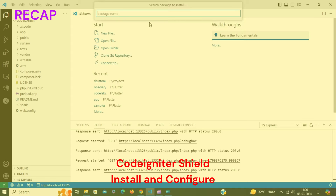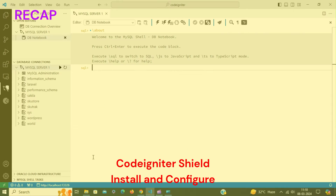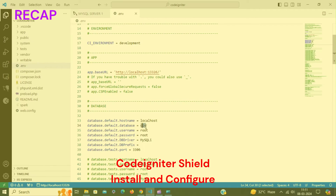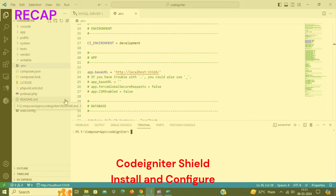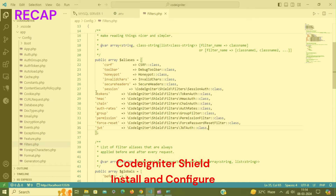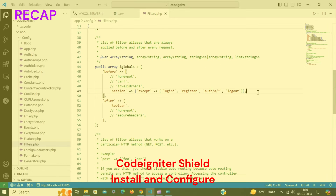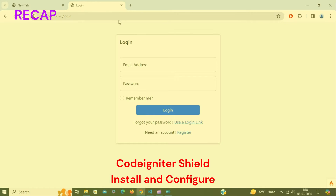In the previous video, we installed CodeIgniter Shield in a CodeIgniter 4 application and configured a session filter to restrict access to users who are not authenticated by the session authenticator. We also configured a rate-limiting filter to protect authentication pages from being spammed by bots, and a force-reset filter to require a password reset for users. If you haven't watched the previous video, I recommend you watch it — the link is in the description or shown at the top of this video.